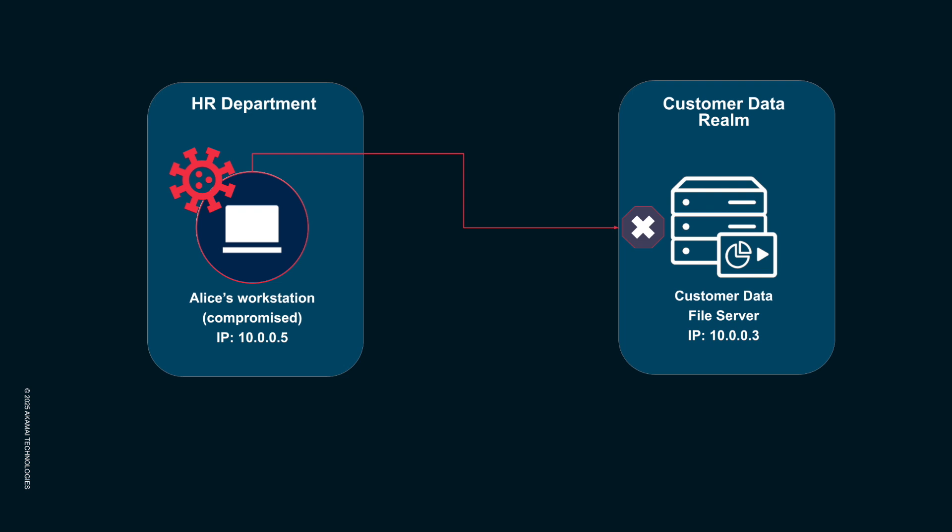The most critical outcome: our customer data file server and all the sensitive customer data it holds remain completely uncompromised and unencrypted. This demonstrates true risk reduction. The attack was contained at the source, preventing data exfiltration, operational downtime, and the massive costs associated with a full-blown ransomware incident.